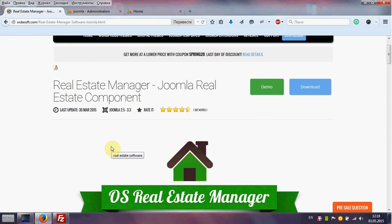Hello from RDSOFT team. Today I will show you how to create a menu for Real Estate Manager.